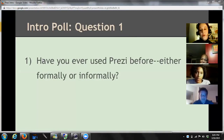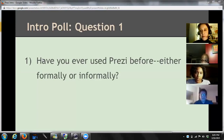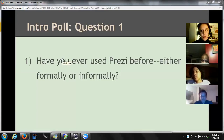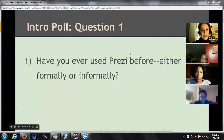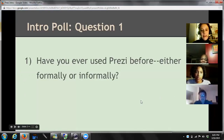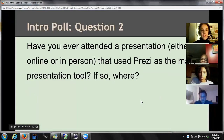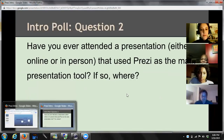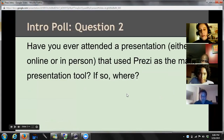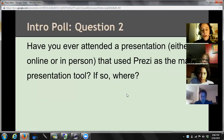Okay, so we've got one person who's used it informally and a couple of other people who've never used it at all. That is pretty typical. I have actually never used it formally — I've used it just in a group workshop and also I've taken a couple of workshops through my own work. So we're just going to kind of learn together. My second poll question is: have you ever attended a presentation either in person or online that used Prezi as a main presentation tool? And if so, where?